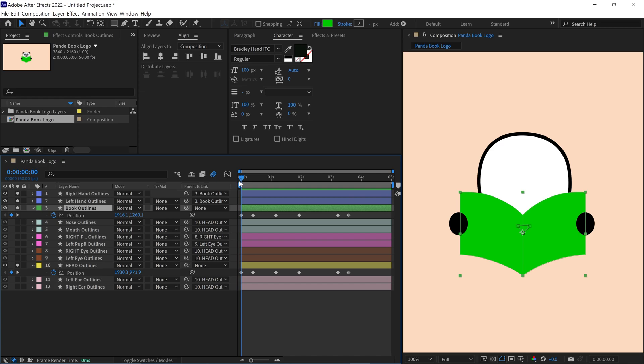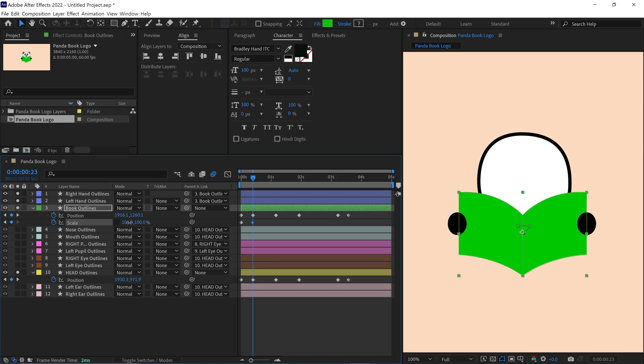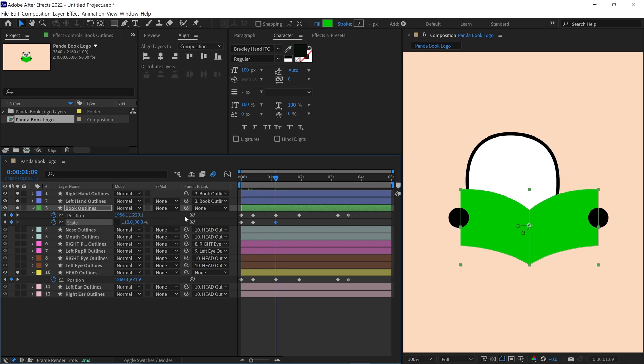Next, I open the scale properties of the book and add a scale keyframe. Make sure to uncheck the constraint icon, then adjust the scale values to alter the book's shape. The hands move along with the book since both are connected to it. I add more keyframes and adjust the scale values to match the movement.